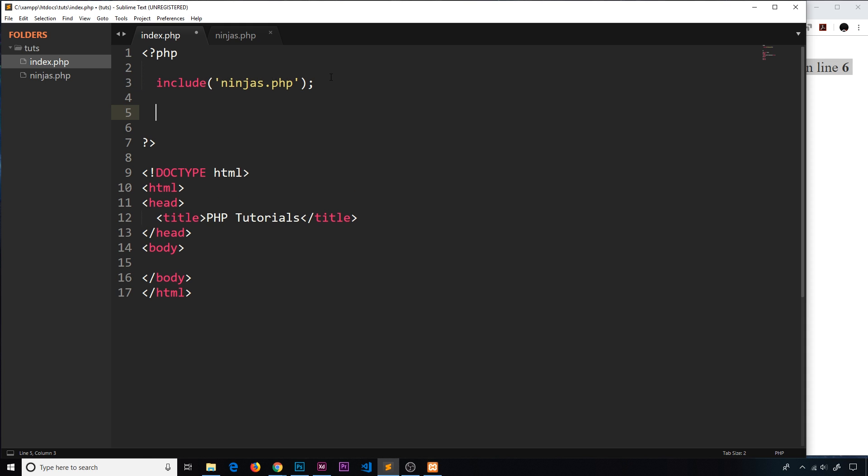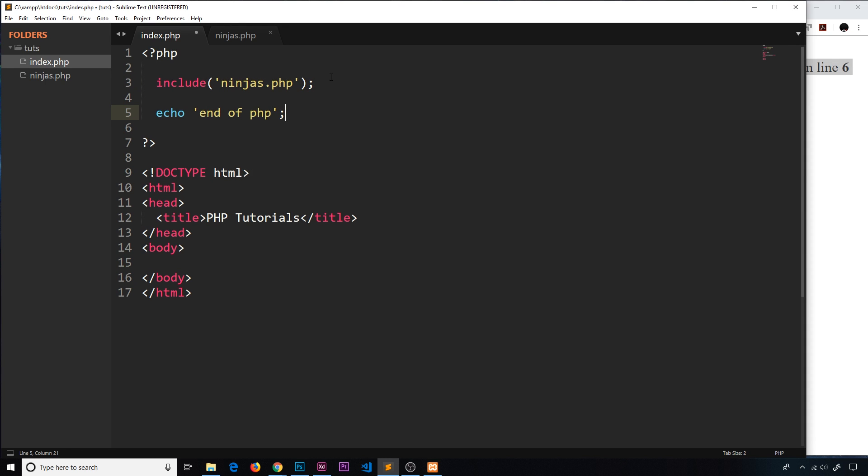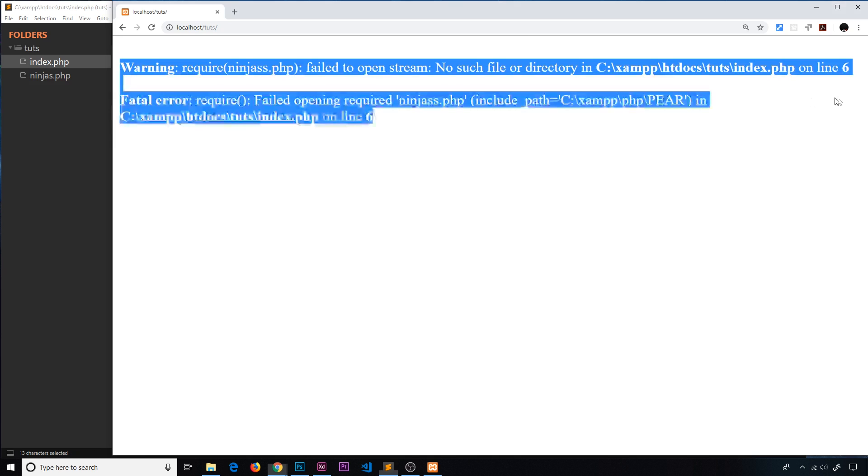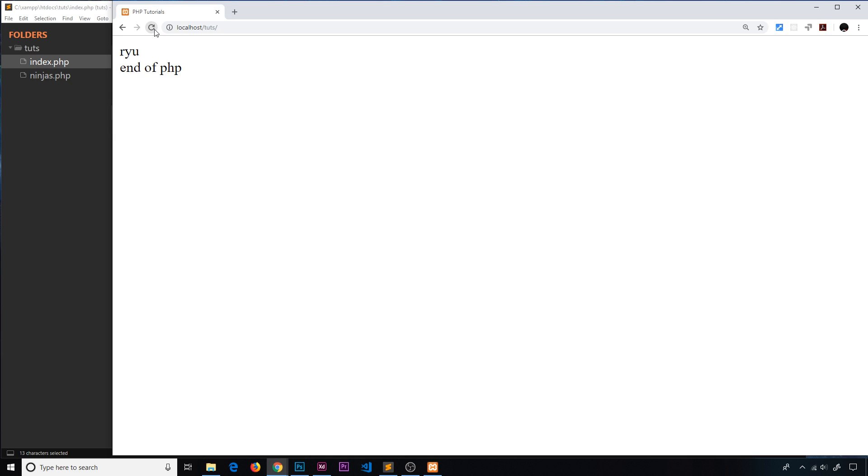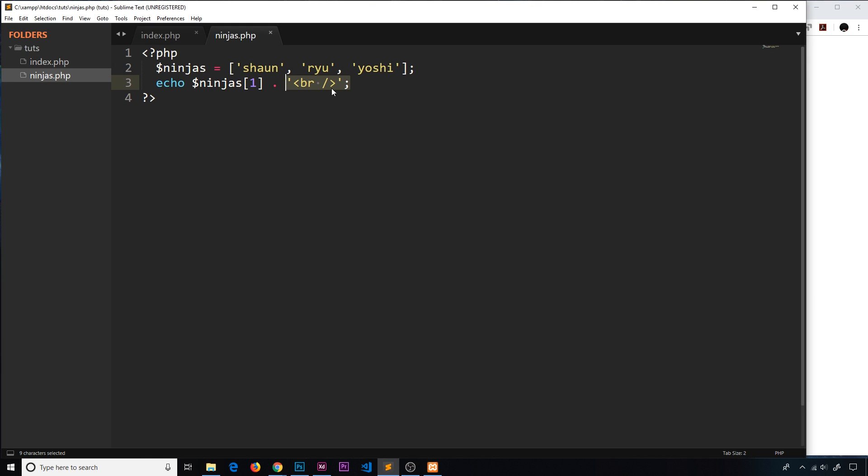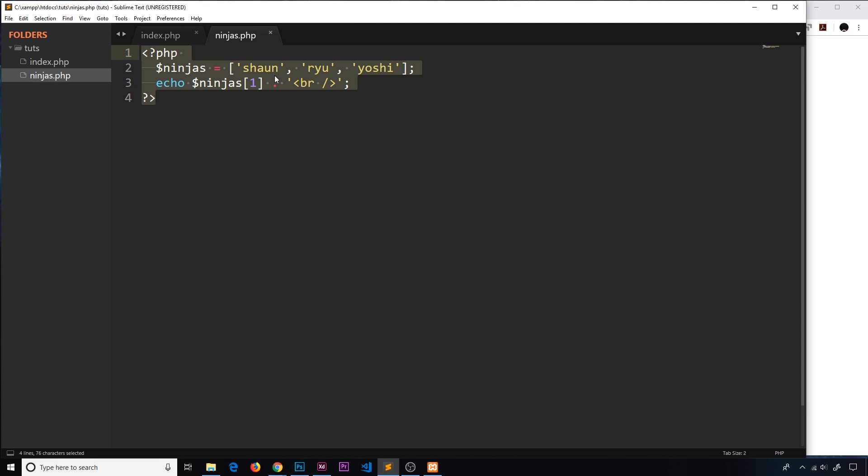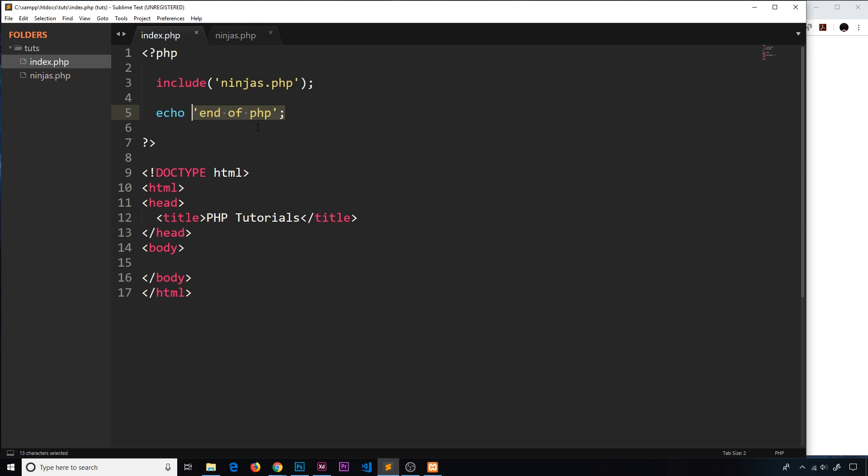I'm going to echo 'end of PHP' here and we should see this code first, then this. Let me save and refresh. You can see now we get Ryu then end of PHP. We get Ryu because we've included this file into this file, so when we run it it's echoing this thing which is Ryu.